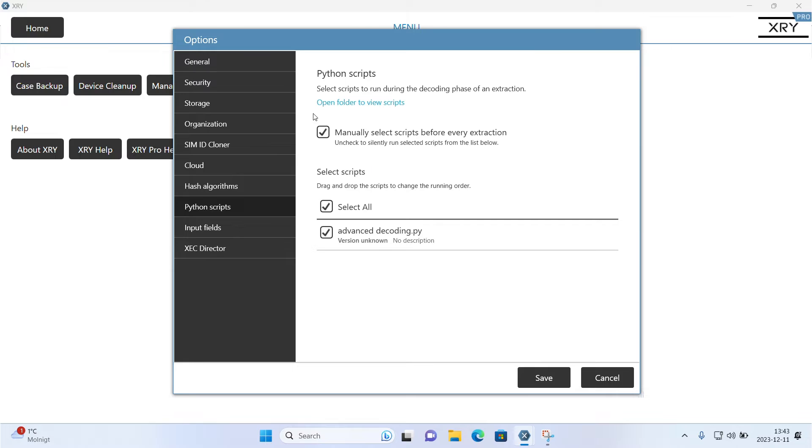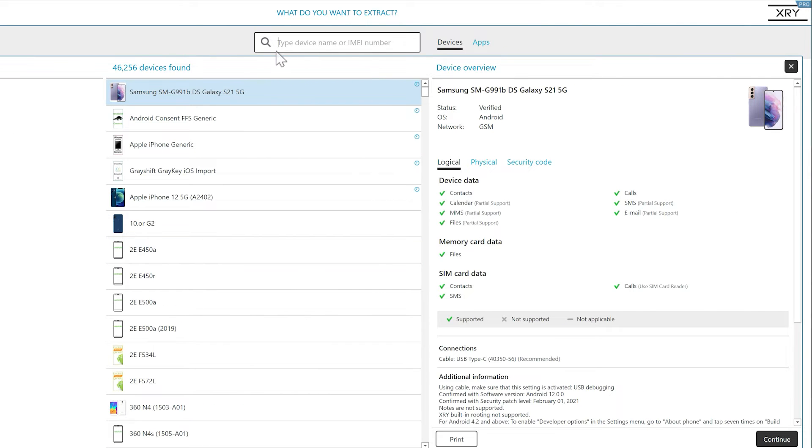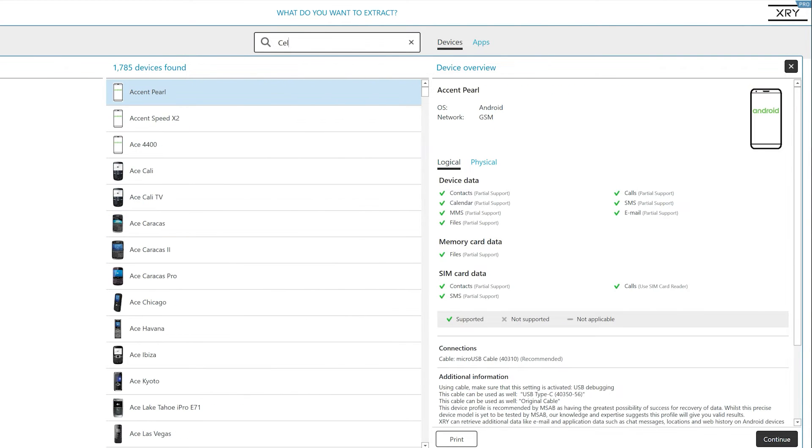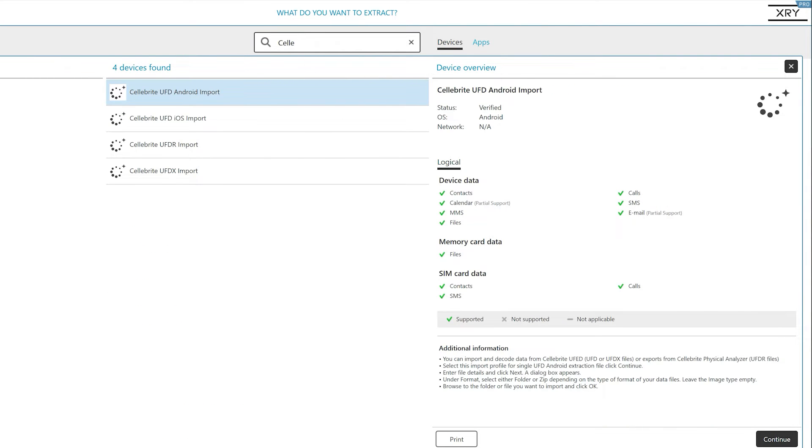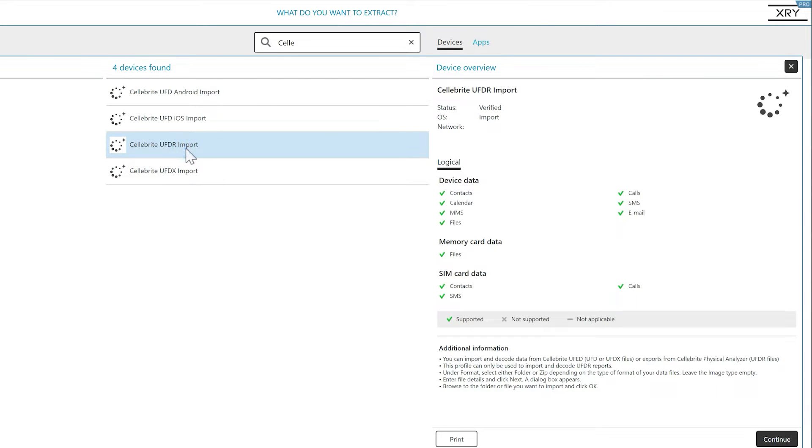We know that you need multiple tools so we are pleased to report that XRY now supports import of the UFTX file format.